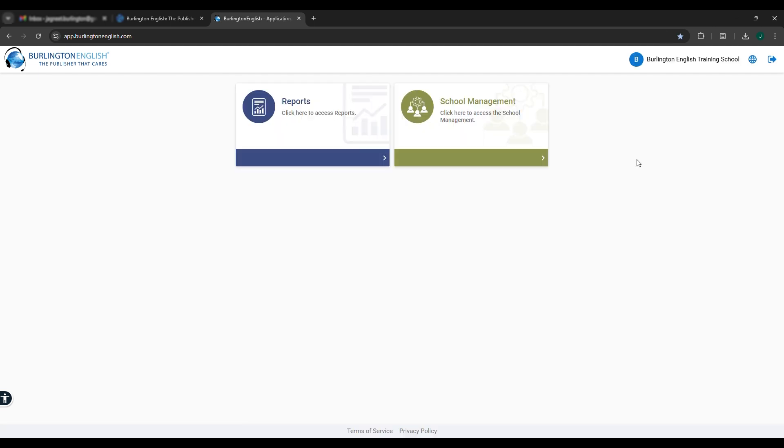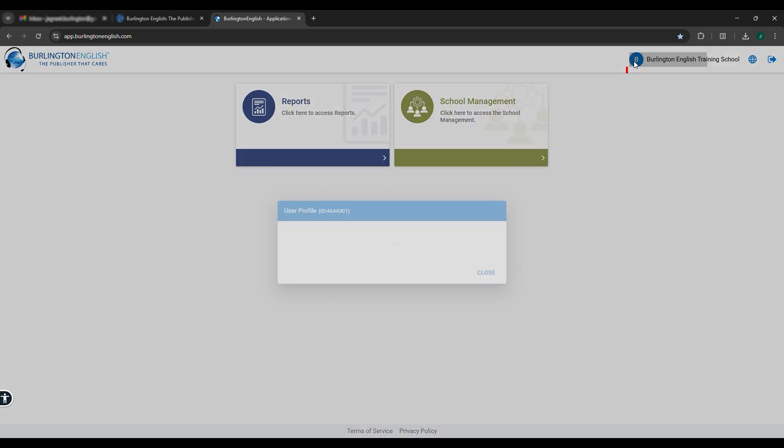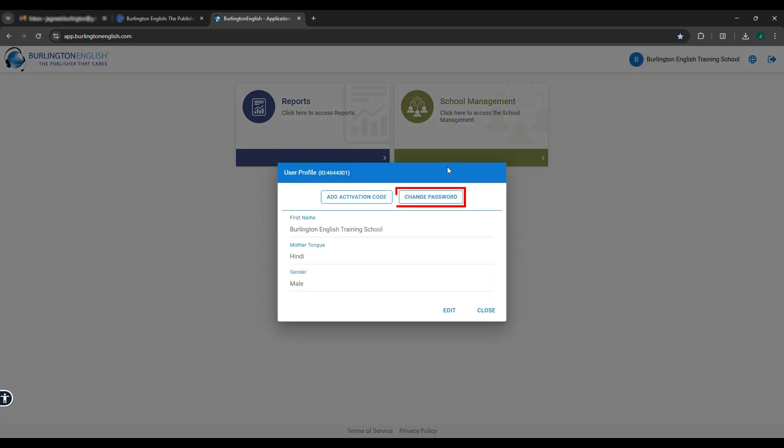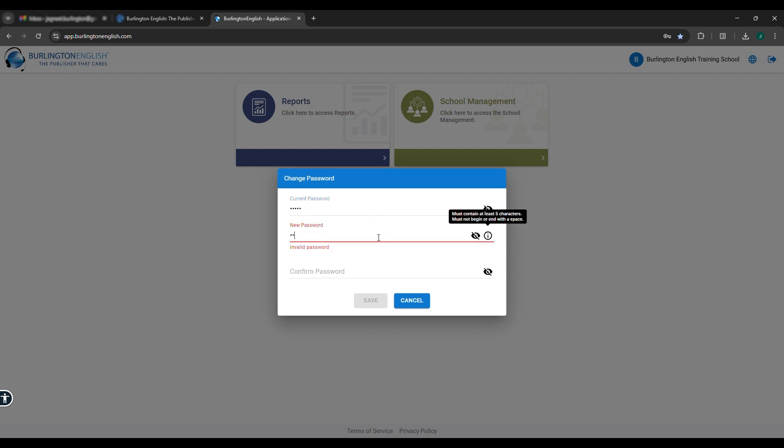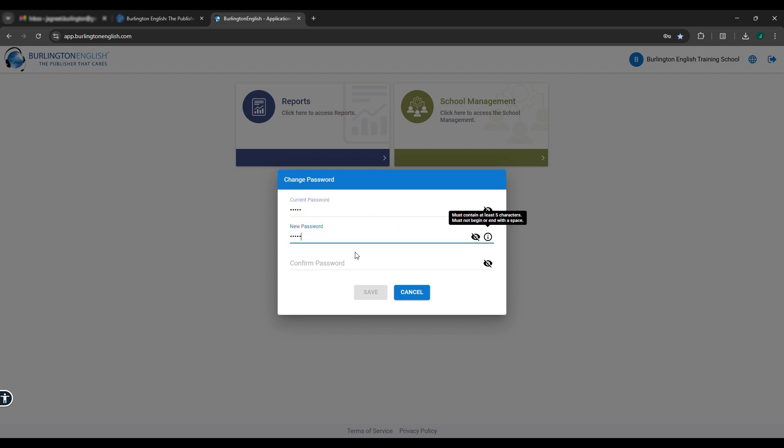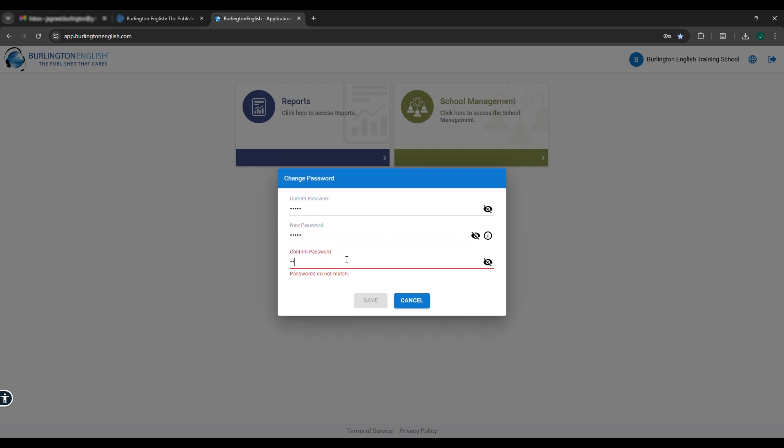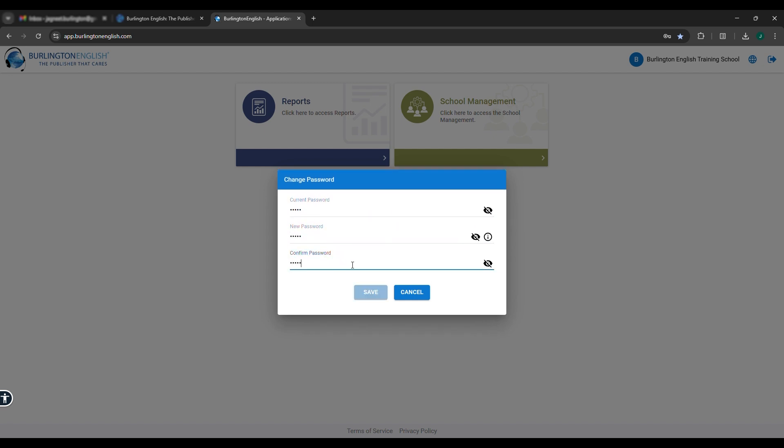To reset your password, click on the blue circle at the top right corner. Select Change Password. Enter current password, enter new password, confirm new password, and click on Save.